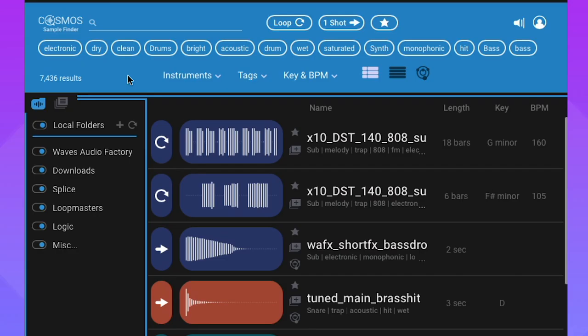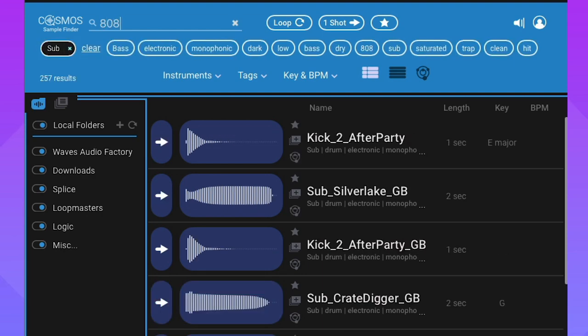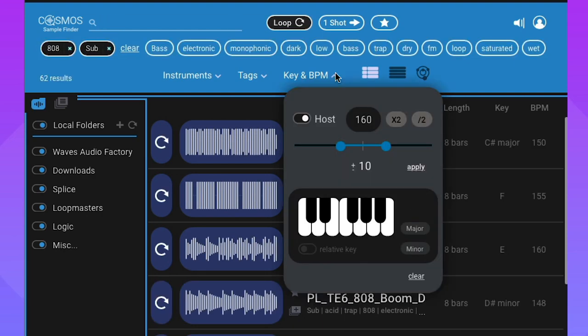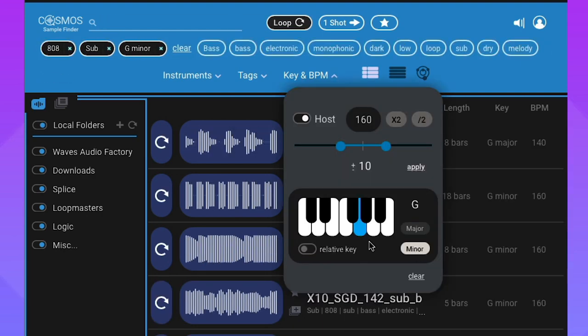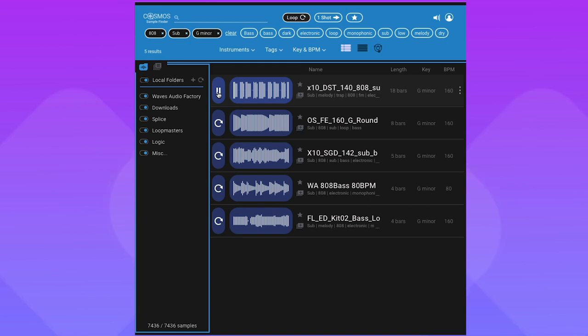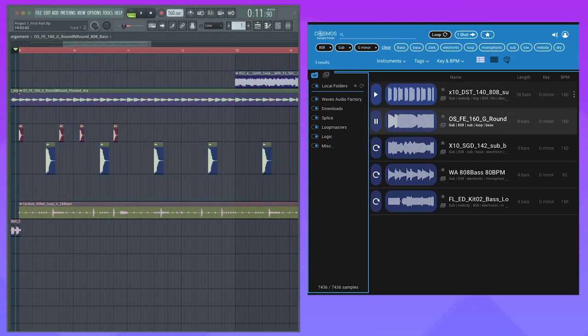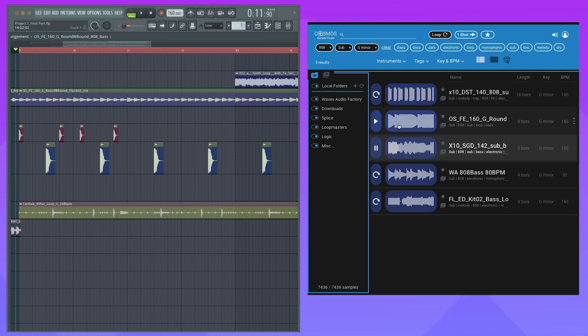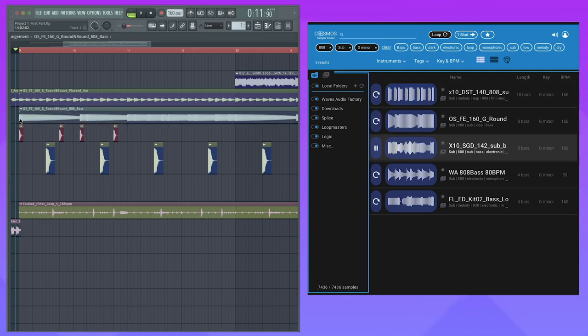Or we can look for something even more specific, like a sub-808 loop in the key of G minor. Cosmos will compile the relevant samples for you, and from there, just drag it right into your project without missing a second of inspiration.